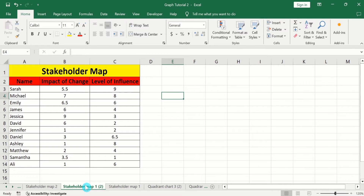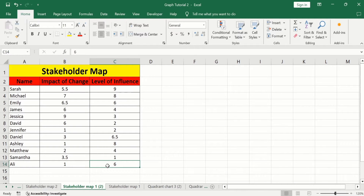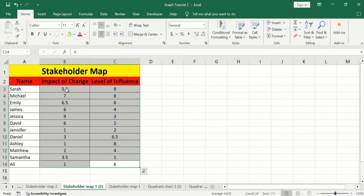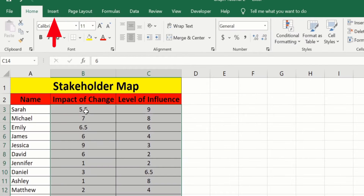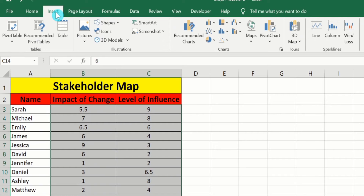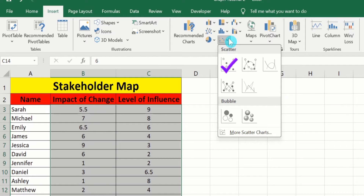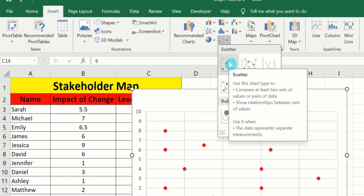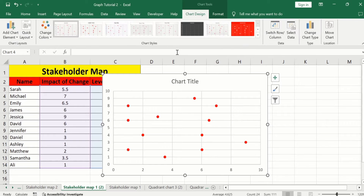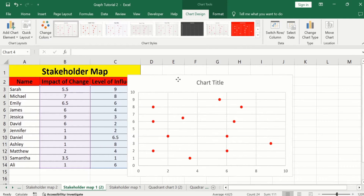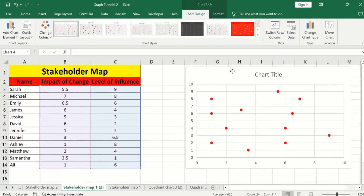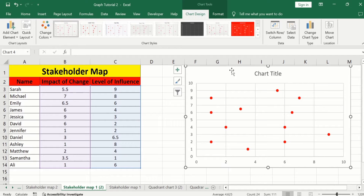In a separate sheet, I have already entered the data to save time. Firstly, I will generate a scatter plot. Select the first two columns — you can see here I have selected both columns. Go to Insert, and here you will find the option of Charts. From here, select scatter plot and choose scatter without line. I will place it here and you can resize it.